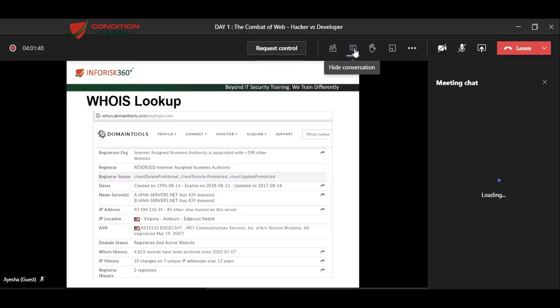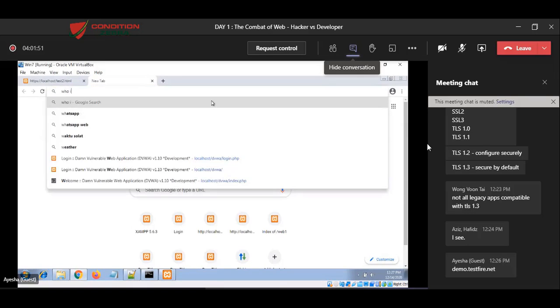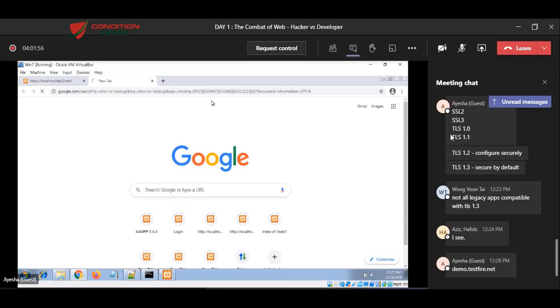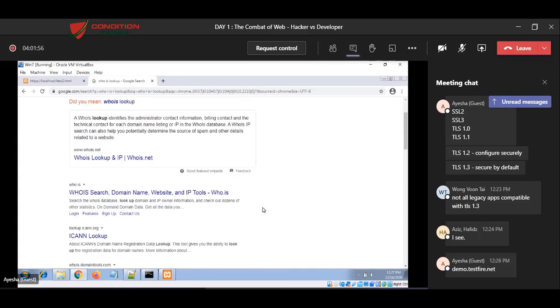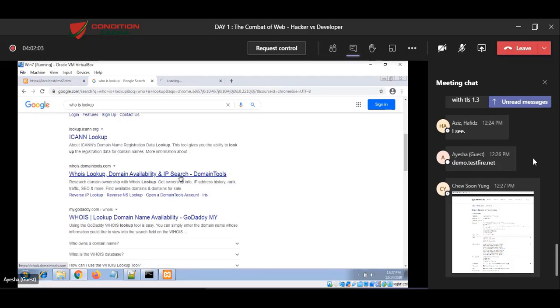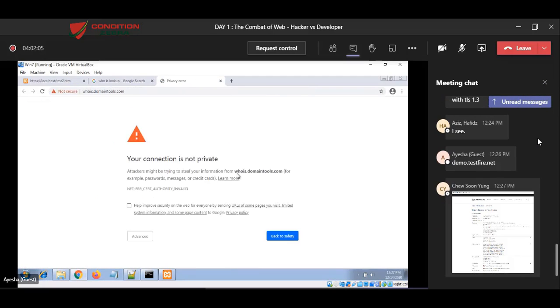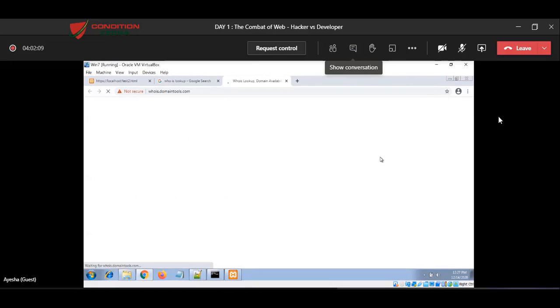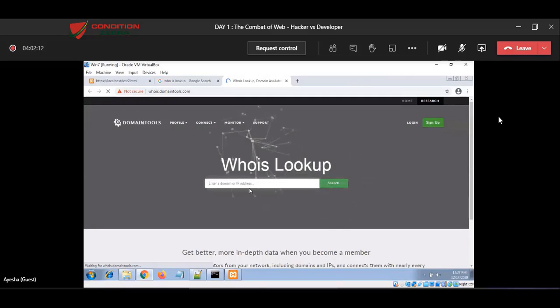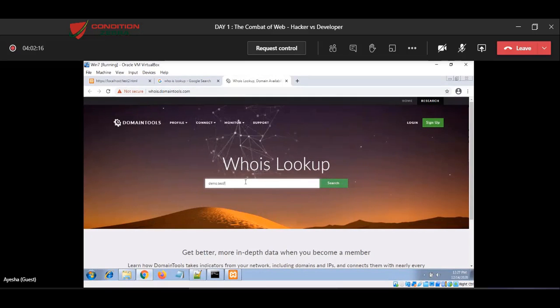So I'm going to my Windows 7 browser. I'm searching for WHOIS lookup. There are so many websites offering the service. I'm using WHOIS domain tools because I like it. And I go here and put my target demo.testfire.net.